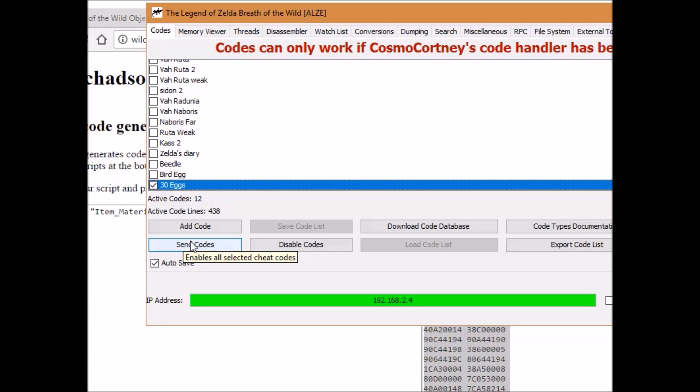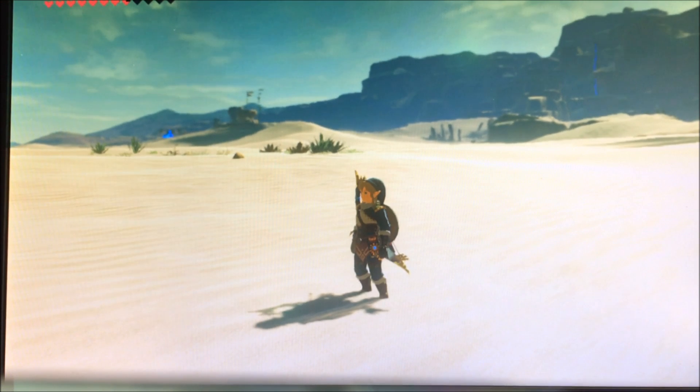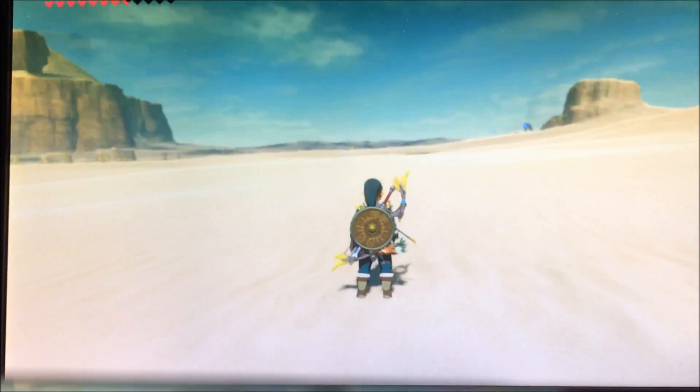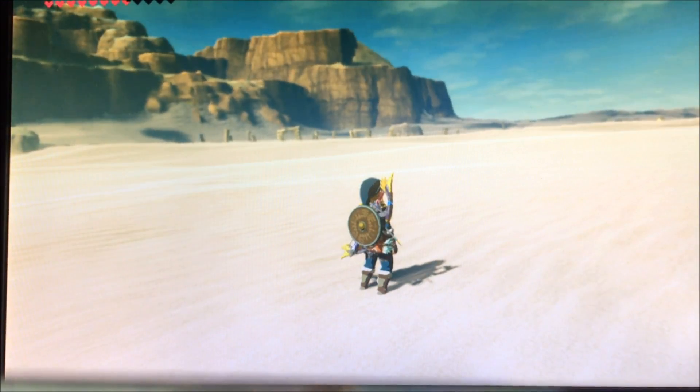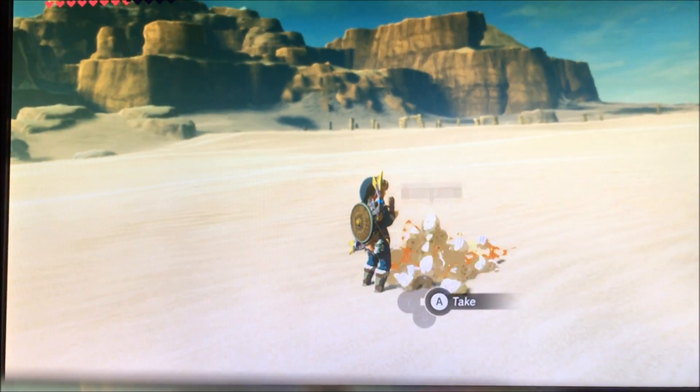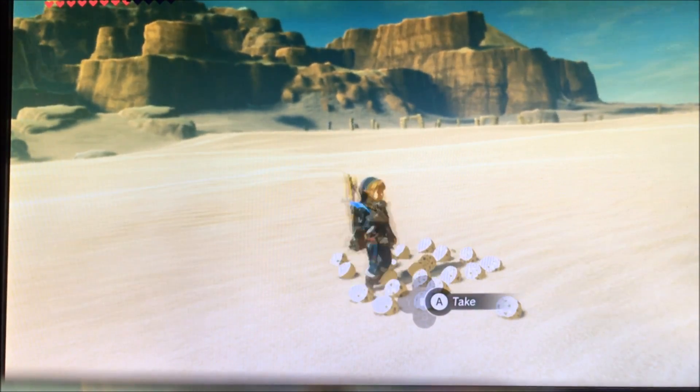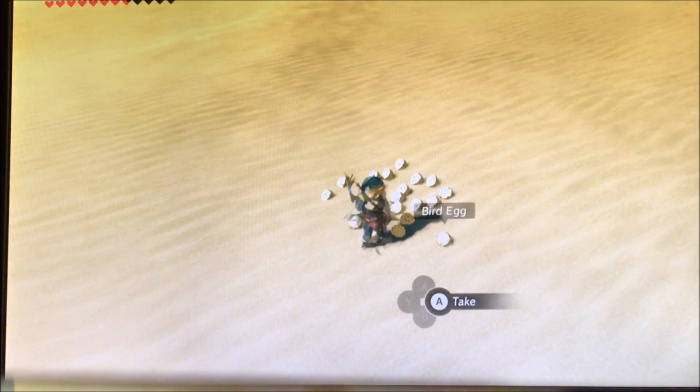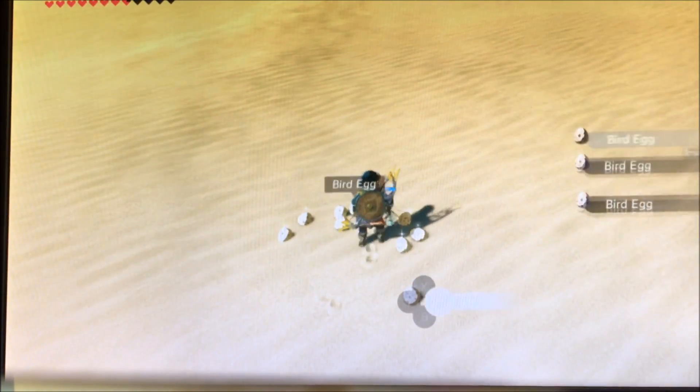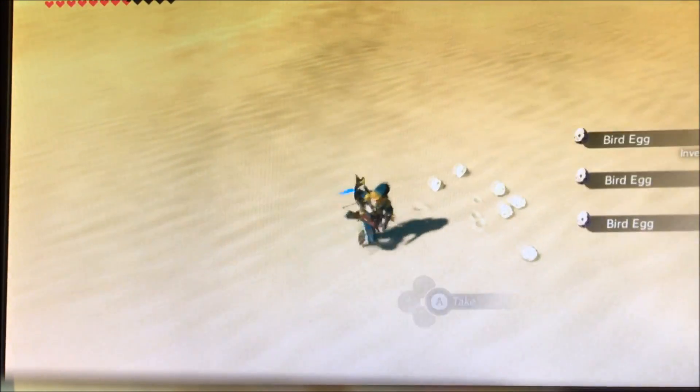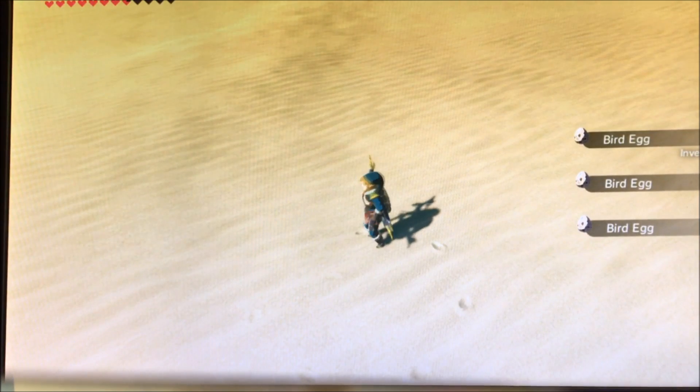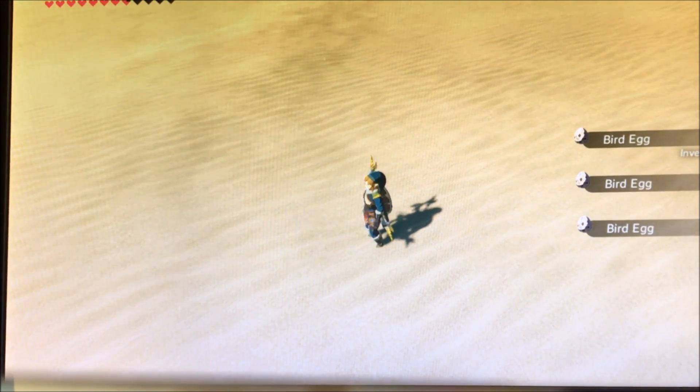So now let's head back over to Breath of the Wild. So here we are. And I'm going to send that code. And there's, well, 30 bird eggs. Wow. Most of them didn't break. I'm surprised.